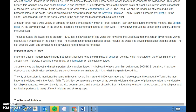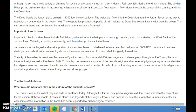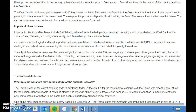Important cities in modern Israel include Bethlehem, believed to be the birthplace of Jesus; Jericho, which is located on the west bank of the Jordan River; Tel Aviv, a bustling modern city; and Jerusalem, the capital of Israel. Jerusalem was the largest and most important city in ancient Israel. It is believed to have been first built around 3000 BCE, but has since been destroyed and rebuilt twice. Archaeologists do not know for certain how old it is or what it originally looked like.